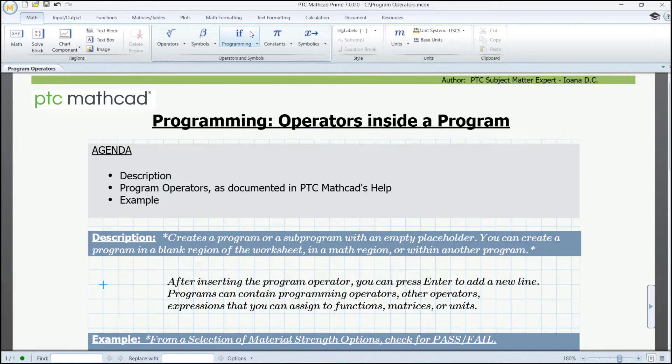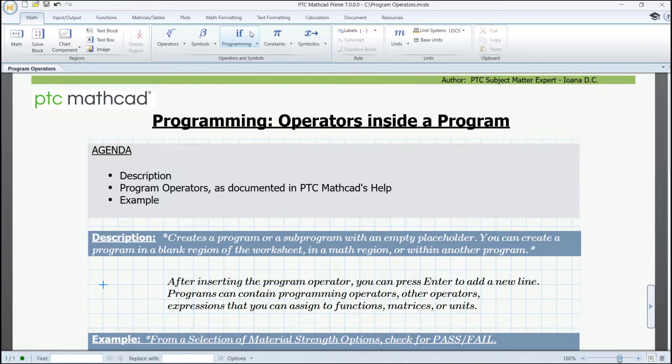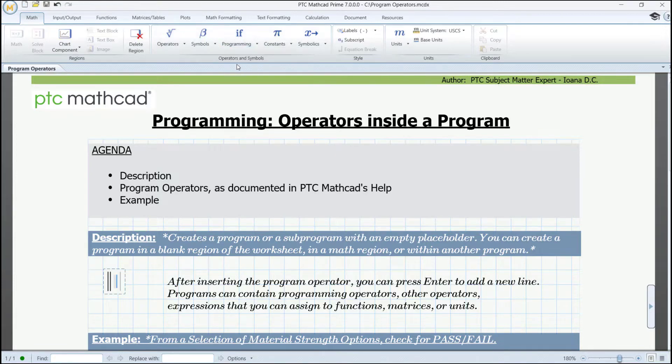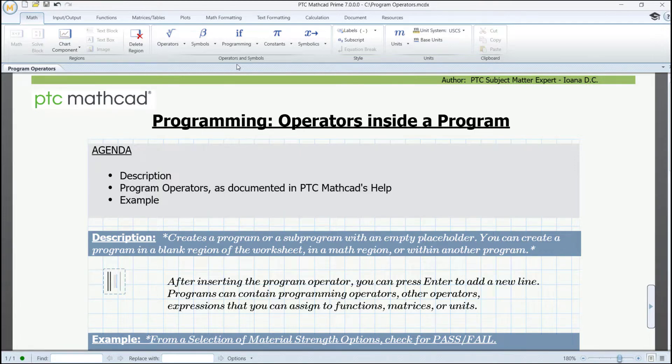The description is plain. A program operator creates a program or a sub-program with an empty placeholder. You can create a program in a blank region of the worksheet or within another program. After inserting the program operator, you can press Enter to add a new line.